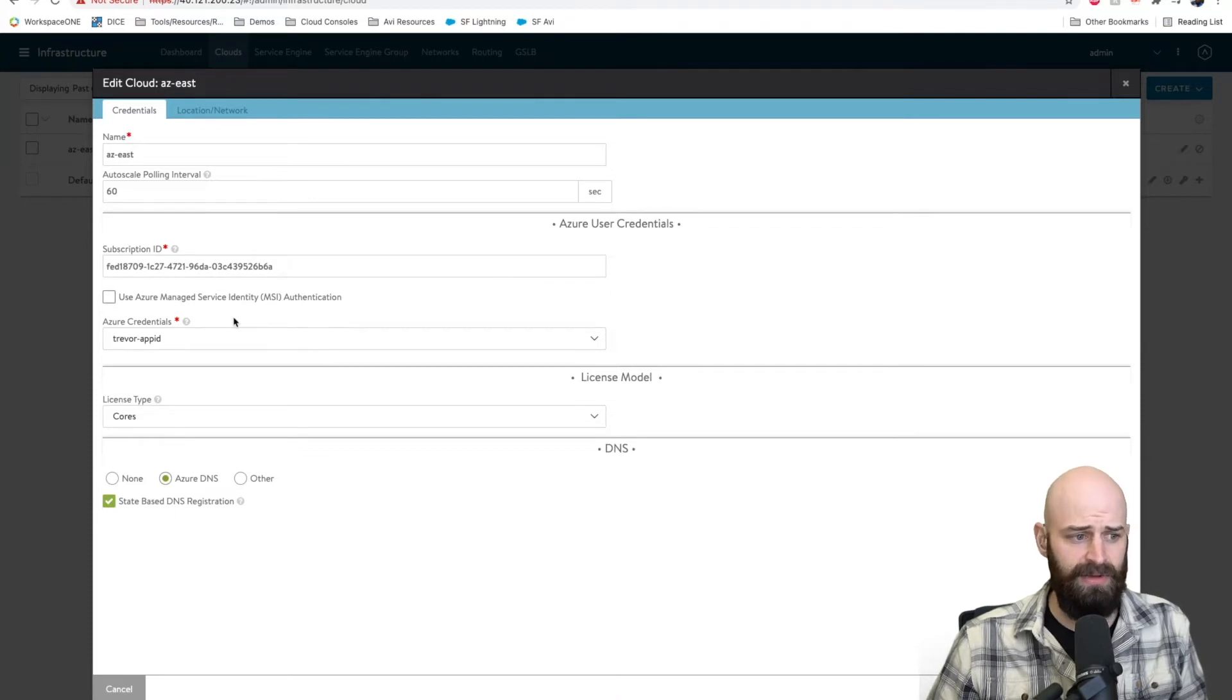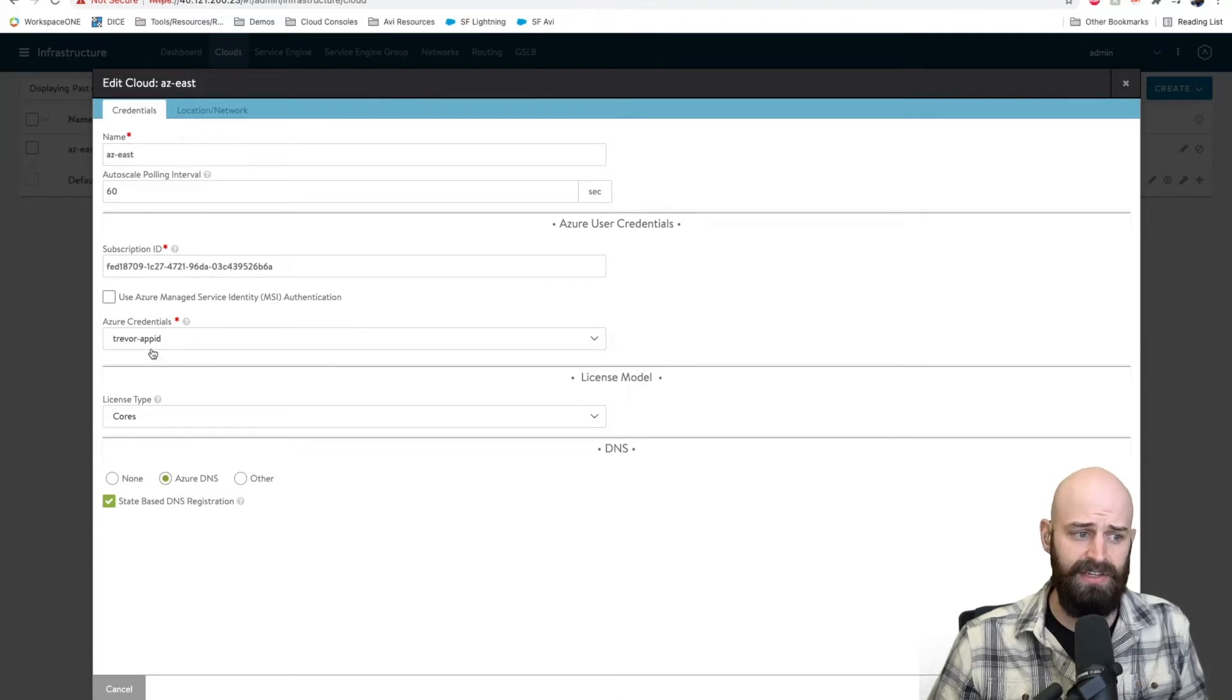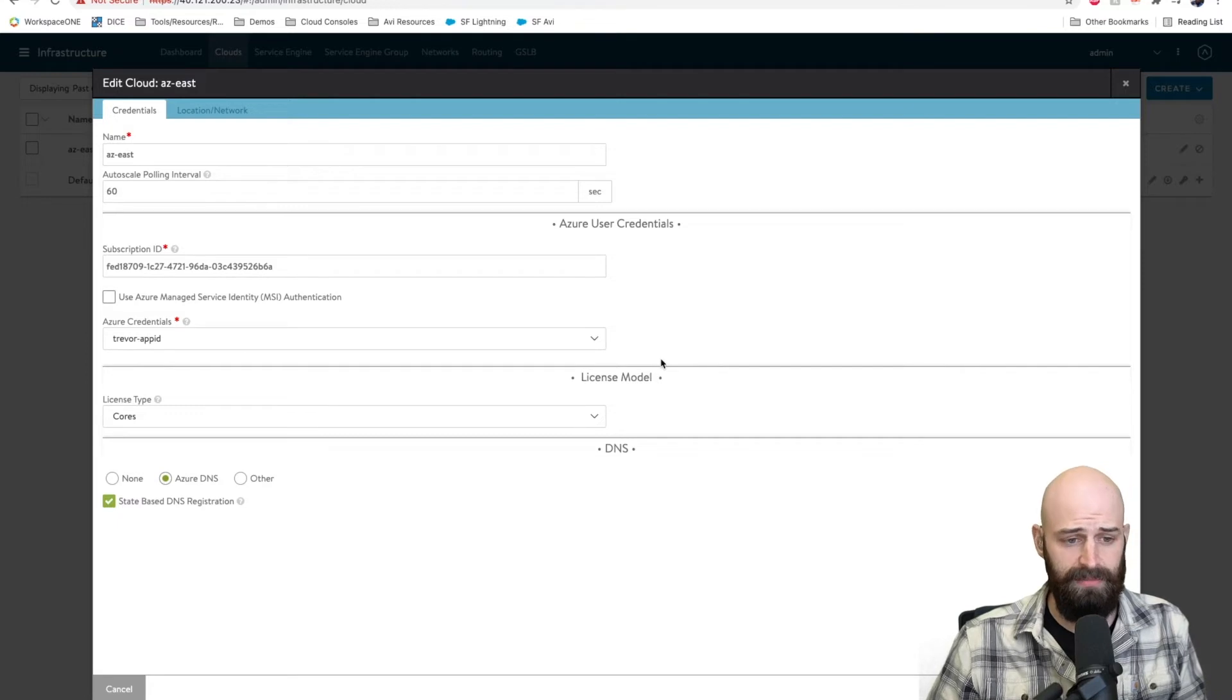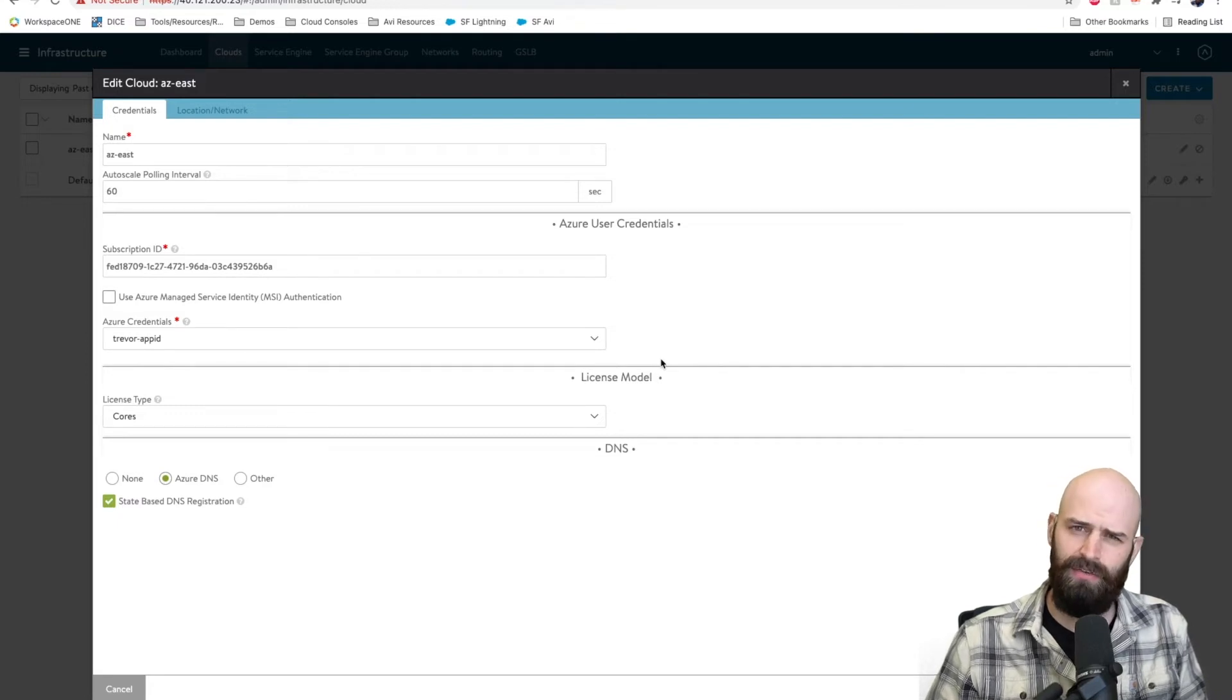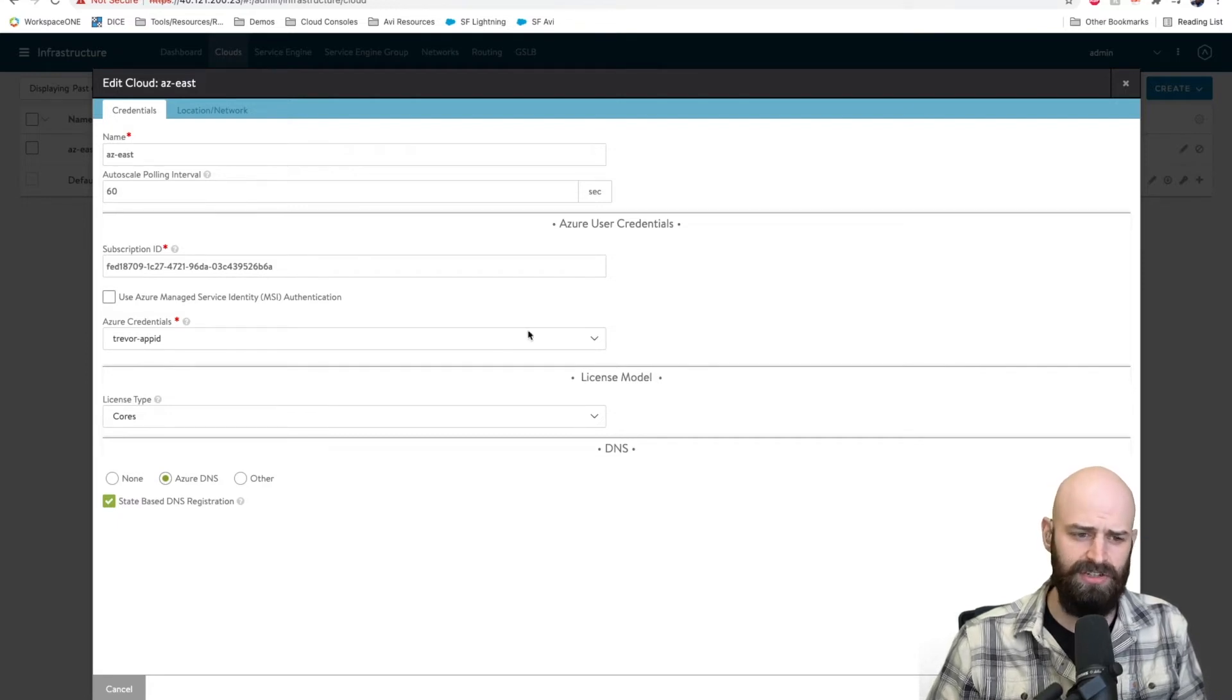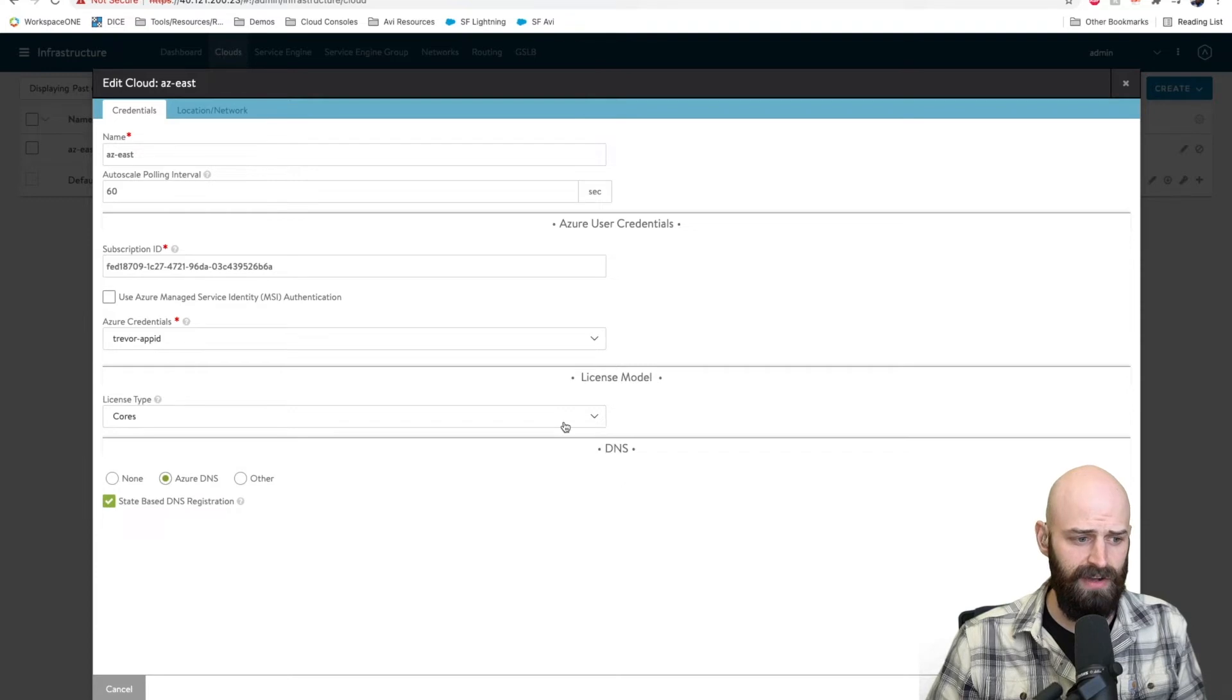I've given it my subscription and as well as some credentials that I've created for this application. There are a few different ways to do this. I would reference the documentation to find which way works best for you in your environment.